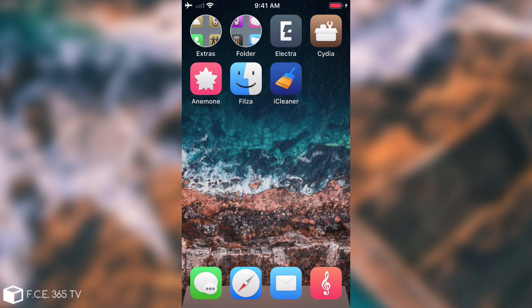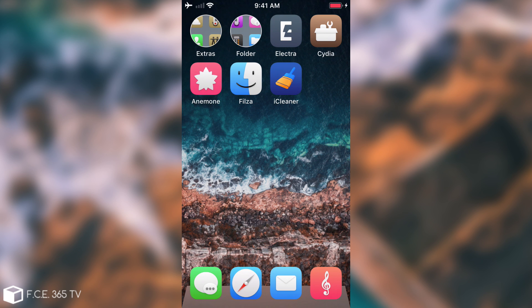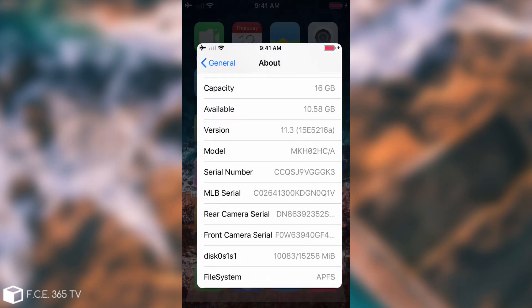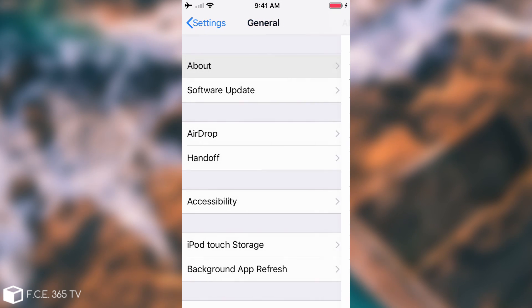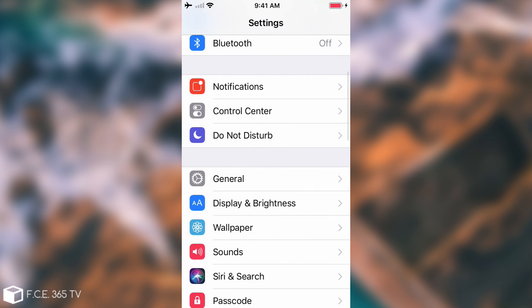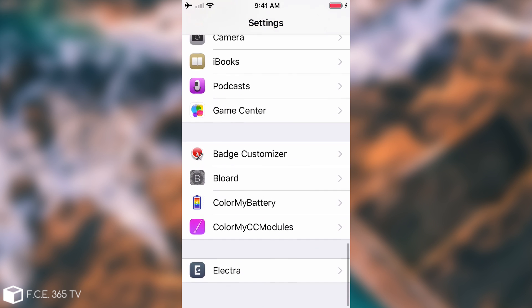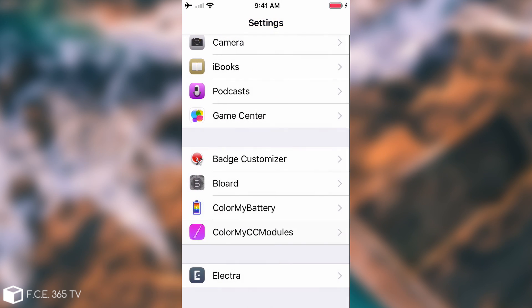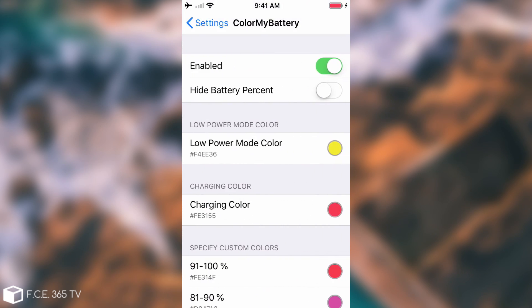Next one in line is Color My Battery and as you can see my battery is currently pinkish reddish and you can actually change it and you can change it for various percentages using this tweak.